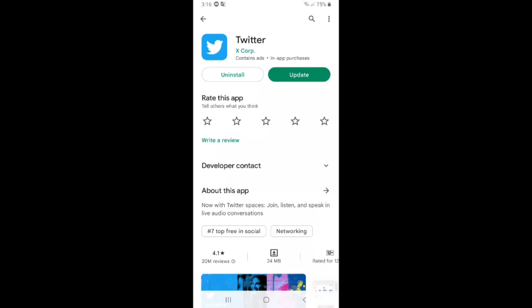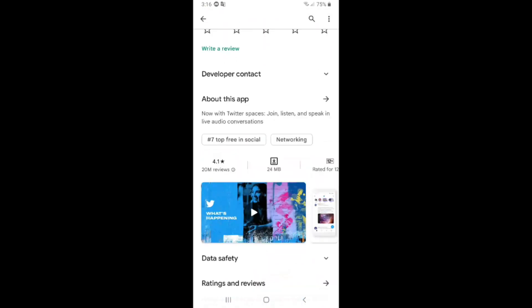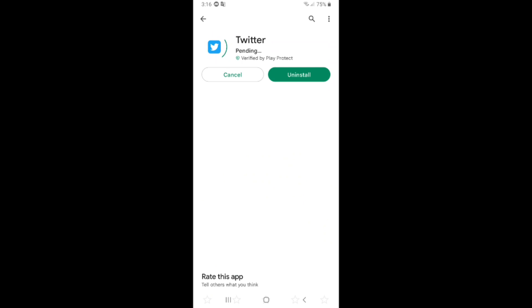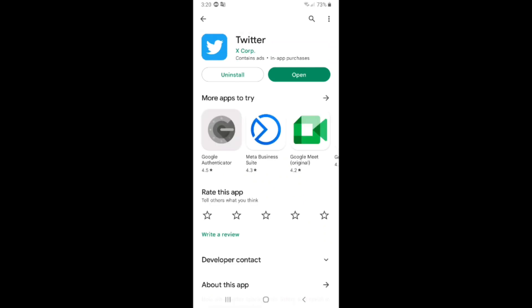To get to the point, how to turn on sensitive content on Twitter. First of all, you have to update the Twitter app. After you update the Twitter app, click on open.